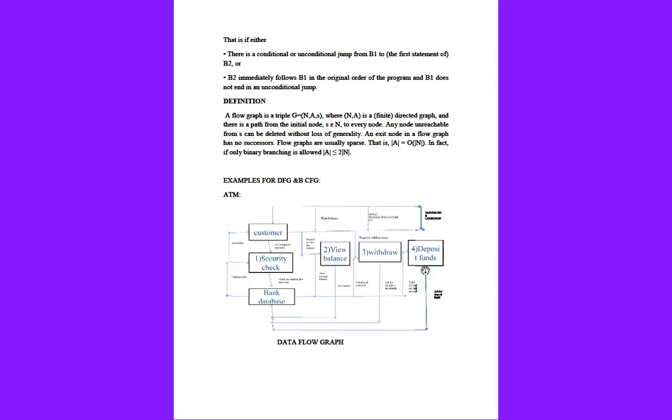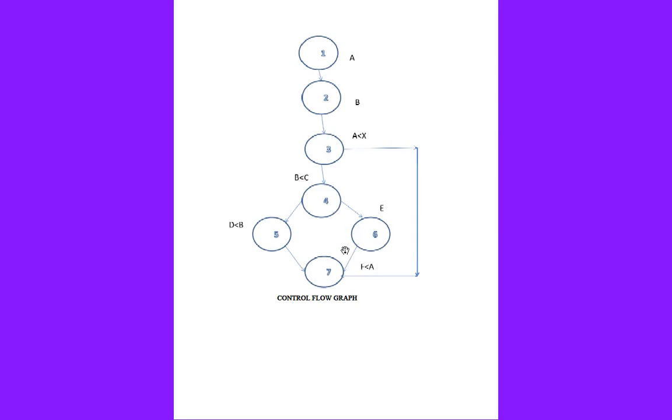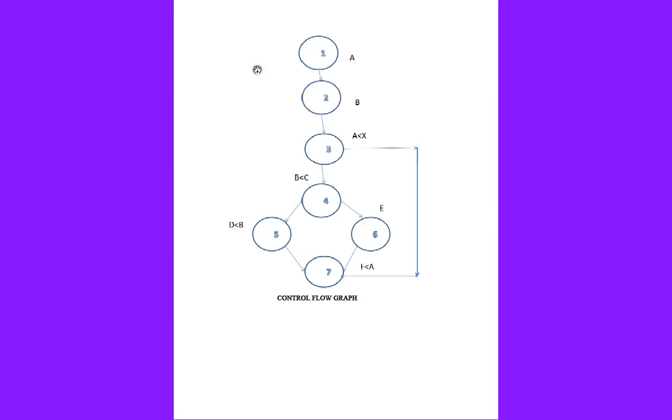Next, how control flow graph works for the ATM. This is a simple example of how the control flow graph works with the help of these nodes.